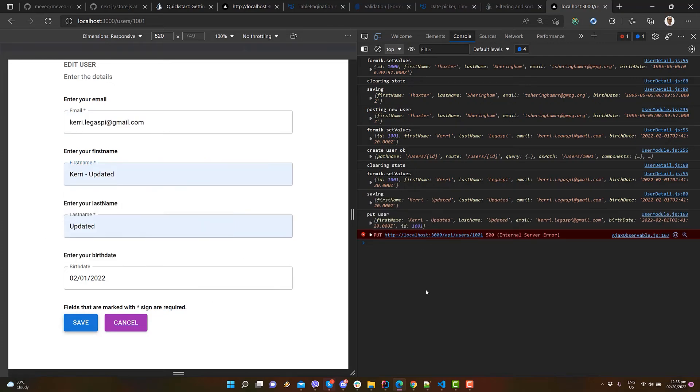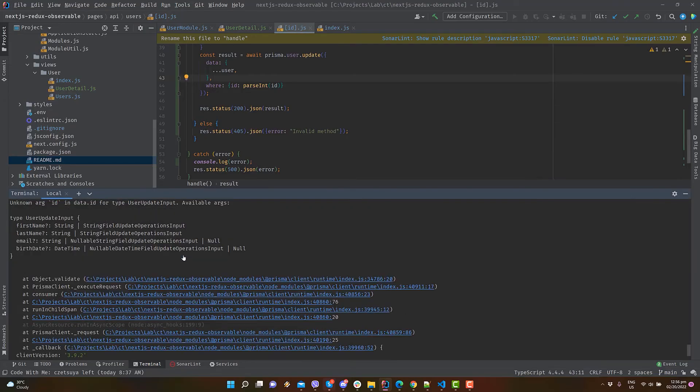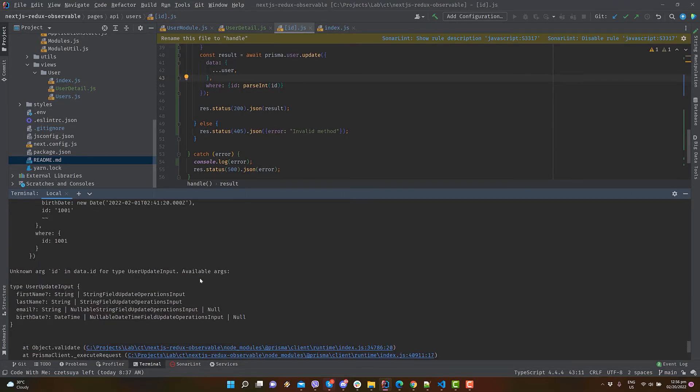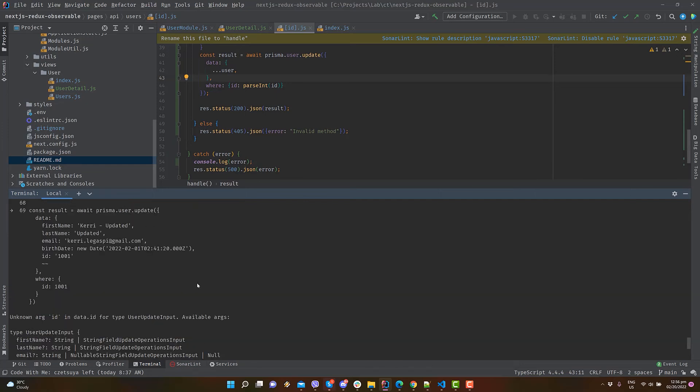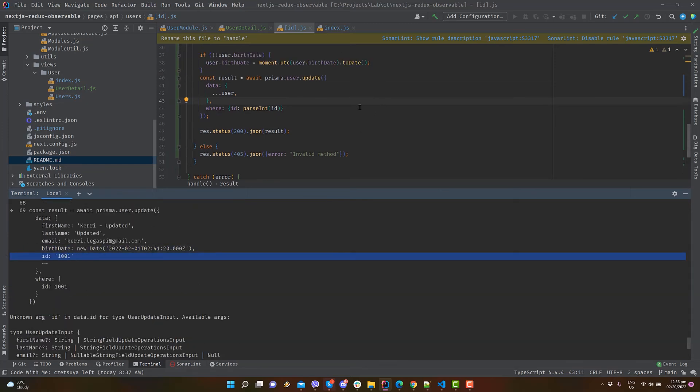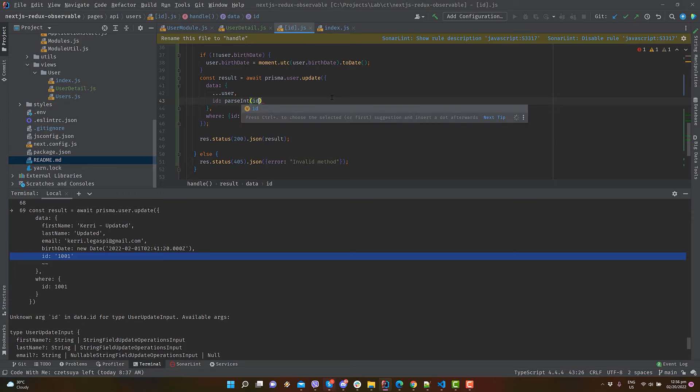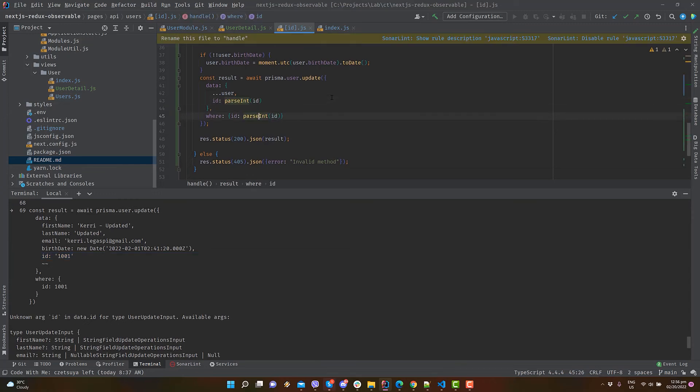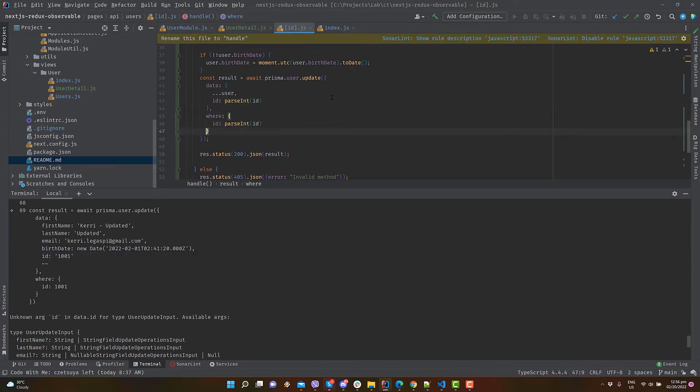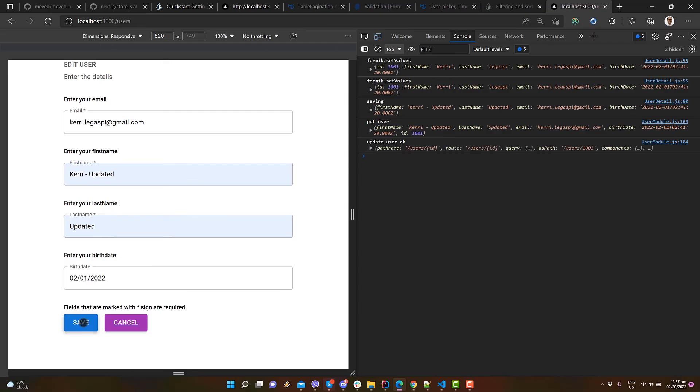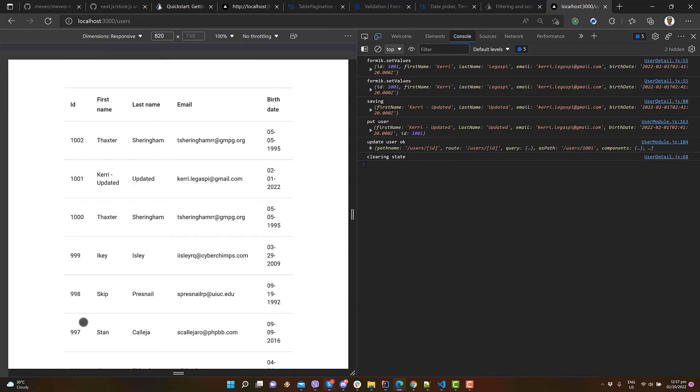Another error. Again, let's go back to our console log. It seems like the ID attribute is not recognized. Perhaps because of the data type? Let's parse the ID and assign it back to our user object. Save and wait until recompilation is done. Finally, we have successfully updated our user.